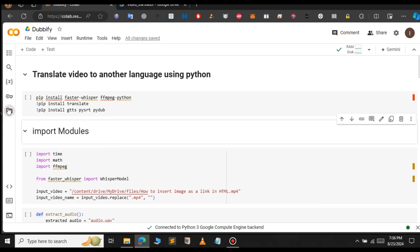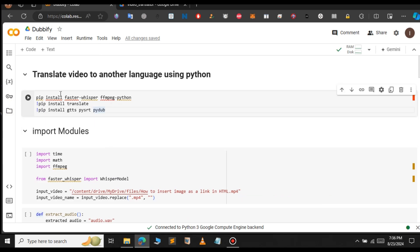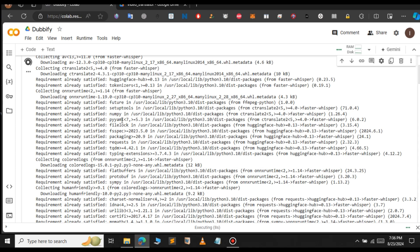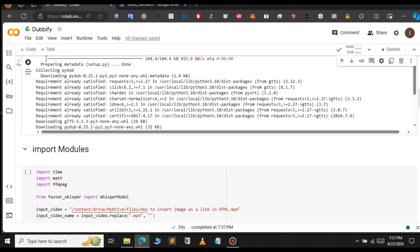Before we proceed ahead we need to install the dependencies. Click on the run icon to install those. I had a small error — let me fix that. Now run this cell. As you can see, all the dependencies have been installed successfully.